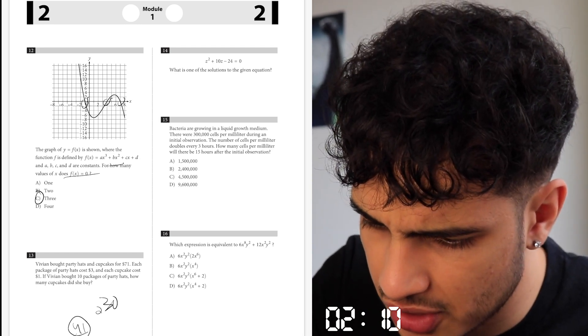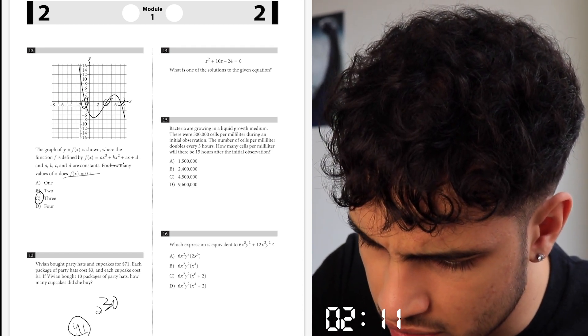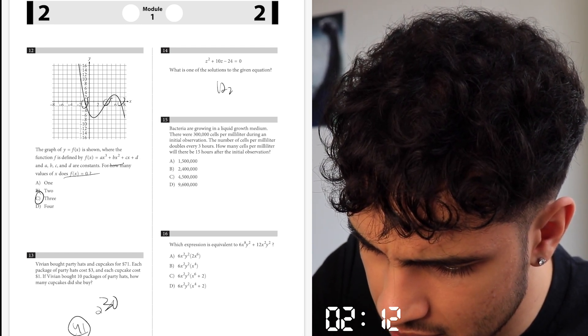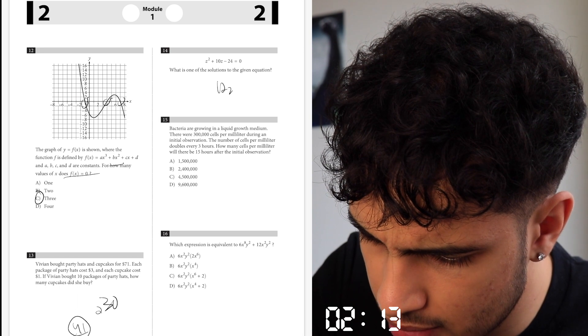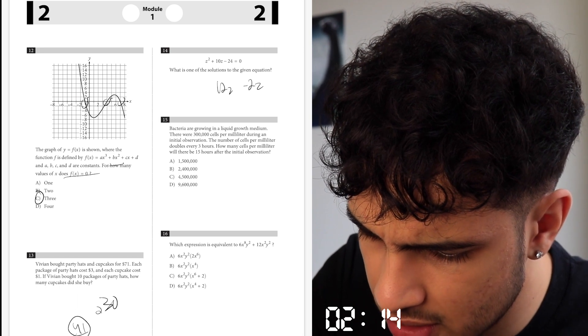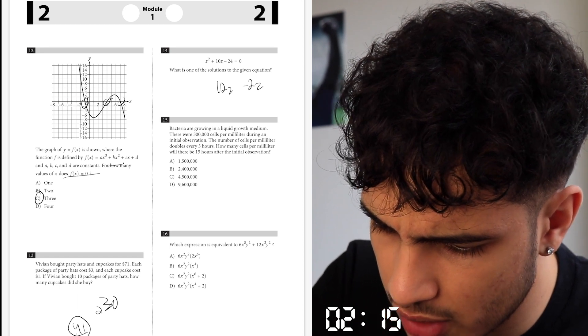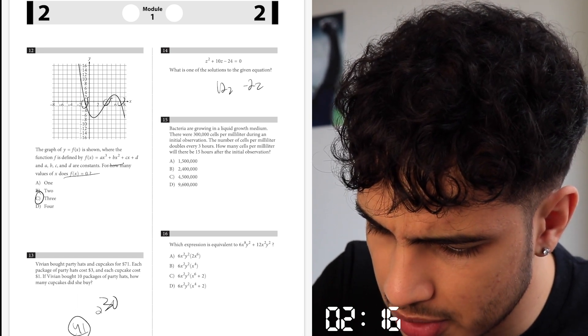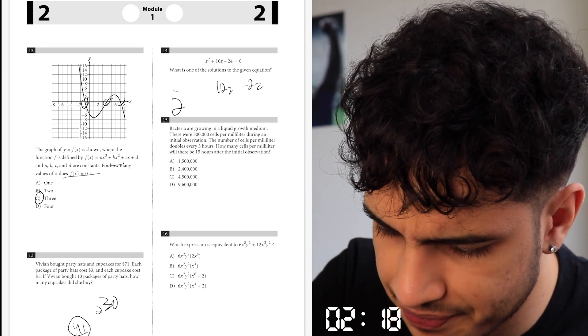Just factor this — 12z and minus 2z — so one value would be 2.